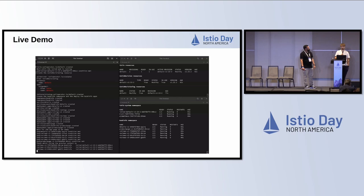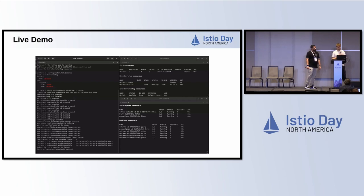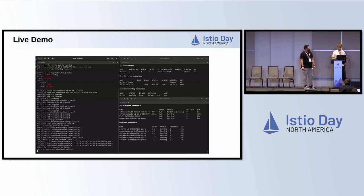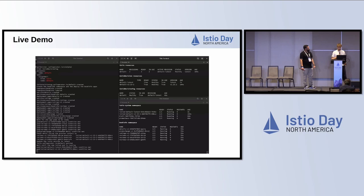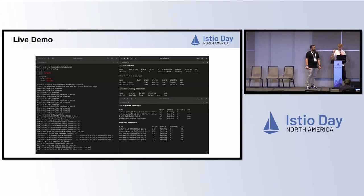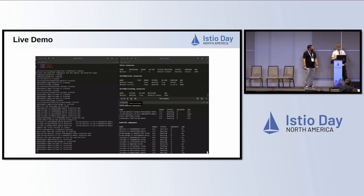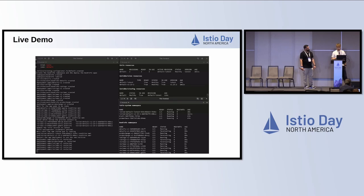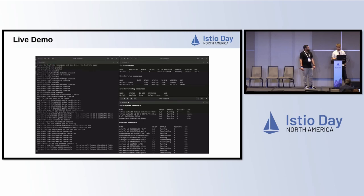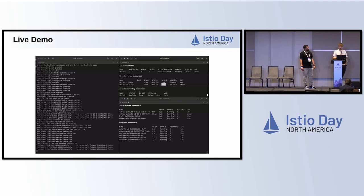Now we patch the Istio resource and change the version to 'latest', which points to the tip of the master branch — we use that to test the latest version of Istio on master. Now you see a second control plane coming up, a second IstioRevision. Both revisions are now considered in use: the old one because we still have proxies connected to it, and the new one because the revision tag was automatically rewired to point to the new revision.